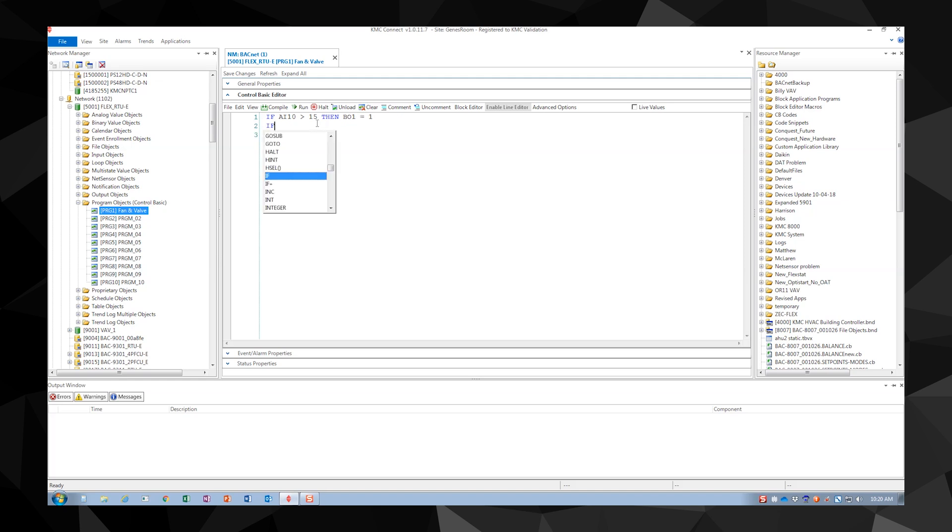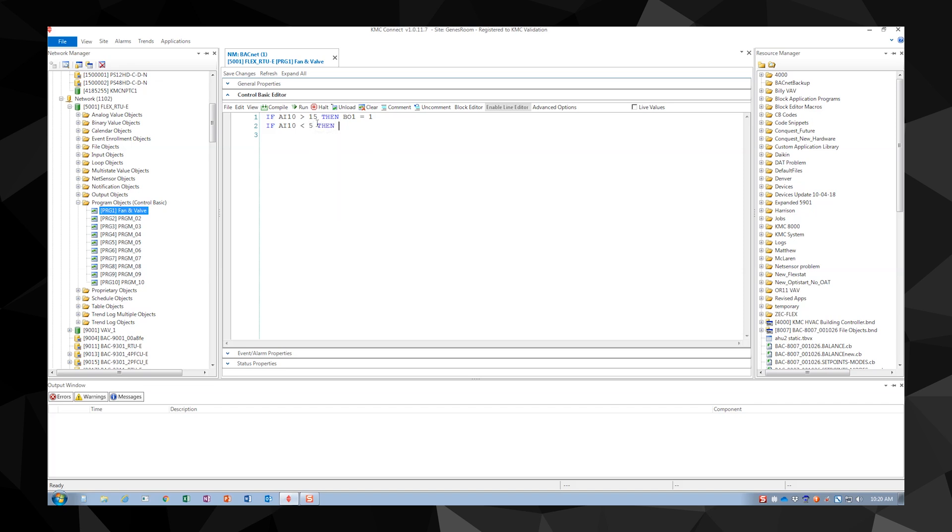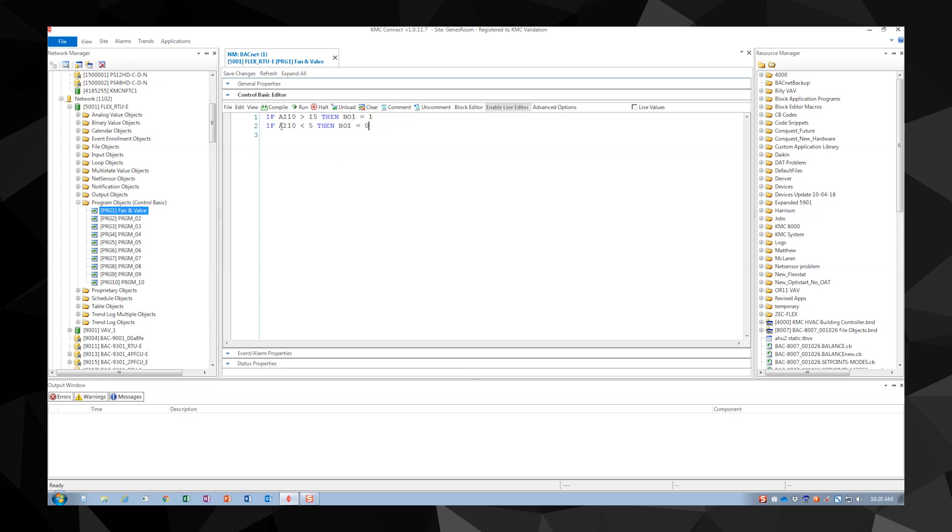Our second line of code will read if analog input 10 is less than 5 then binary output 1 equals 0. These two lines of code work together. If analog input 10 is greater than 15, binary output 1 will be set to 1 or it will be started. Once analog input 10 falls to less than 5, then binary output 1 will be set to 0 or stopped.